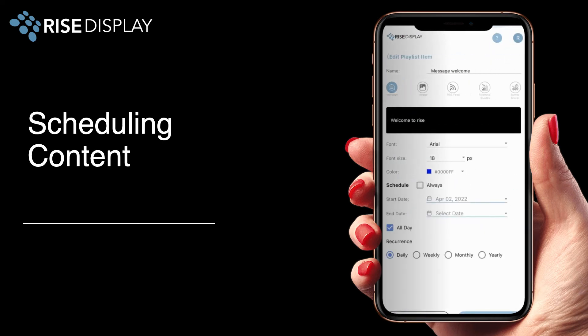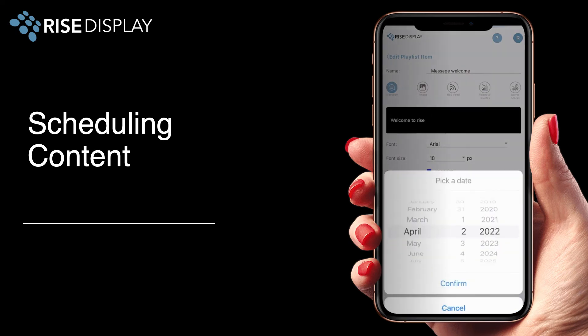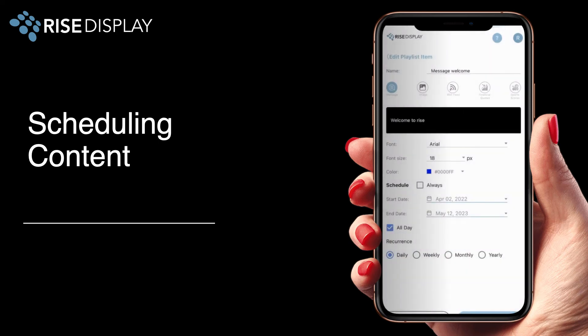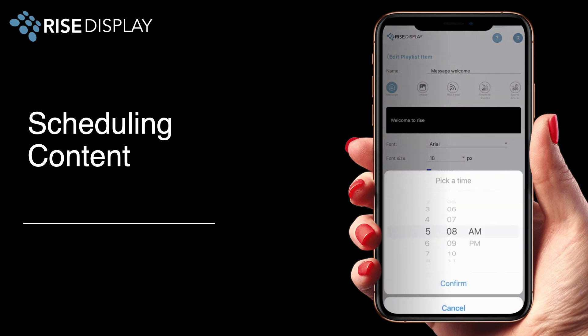By default all items you add to your playlist will show all the time. By unchecking the show always box you can set a schedule by date when you want the content to come on or go off. You can also select a specific time for your content to play.